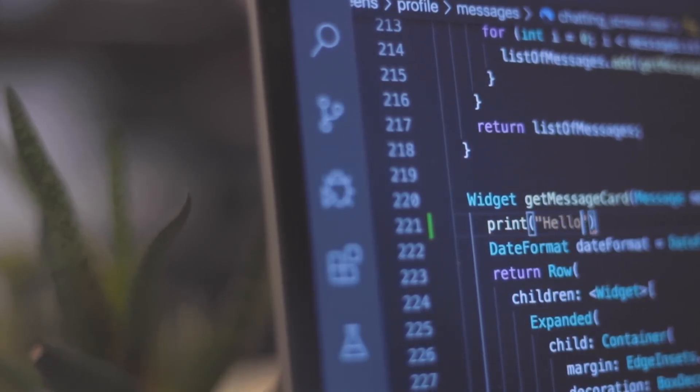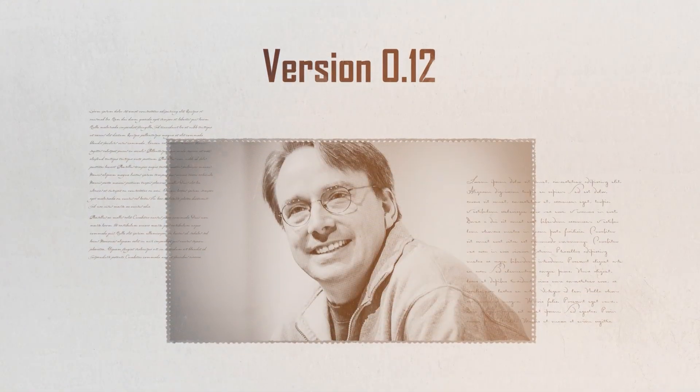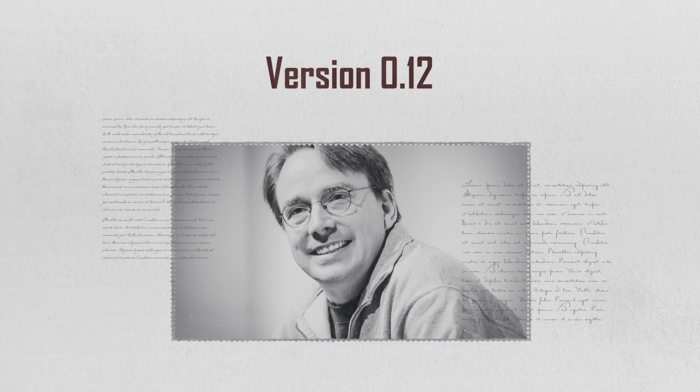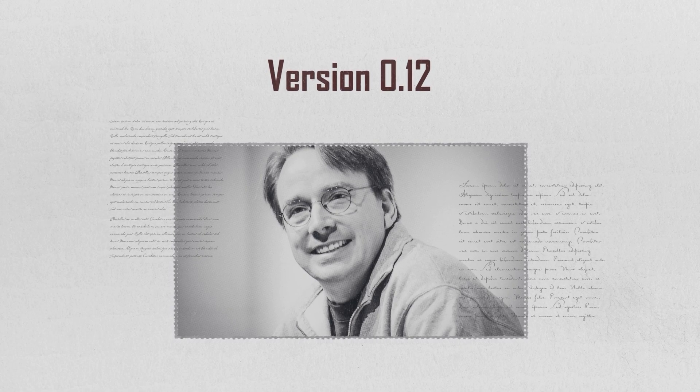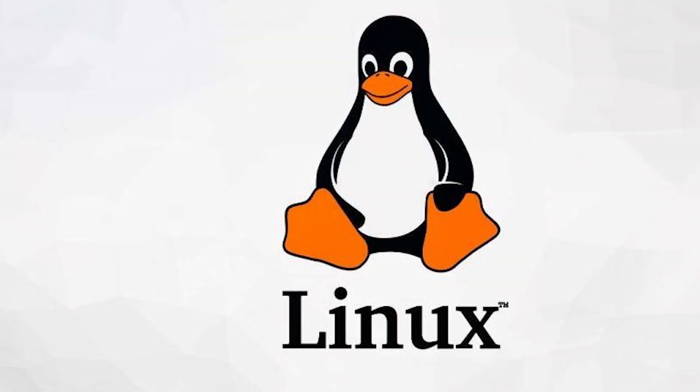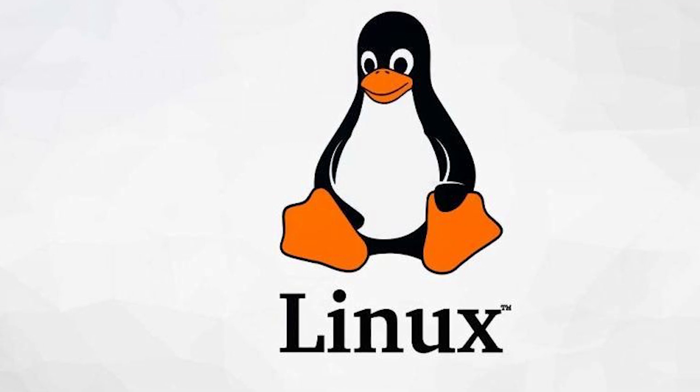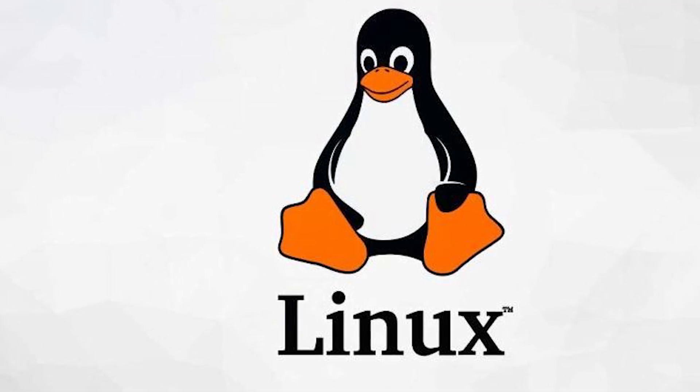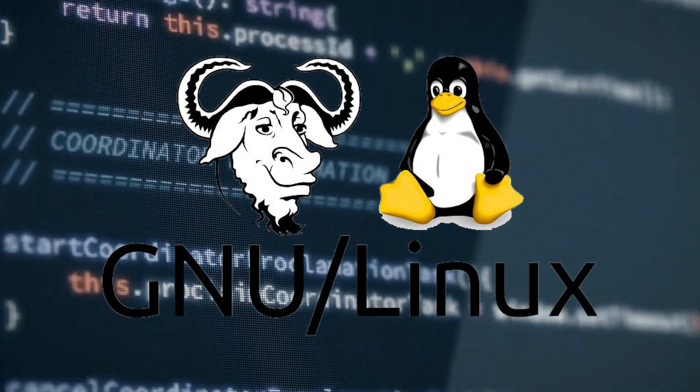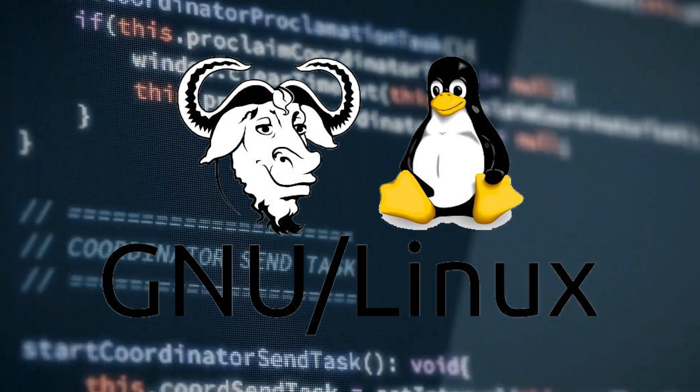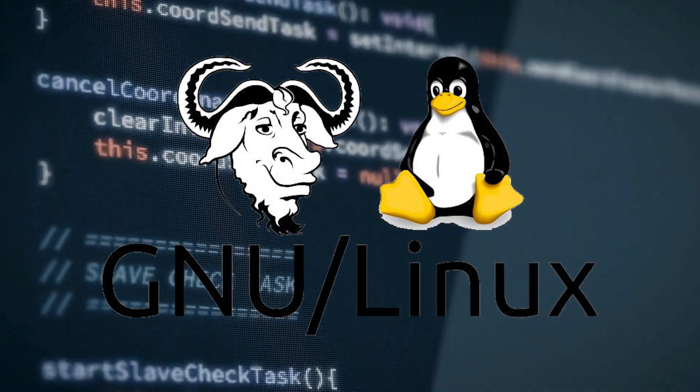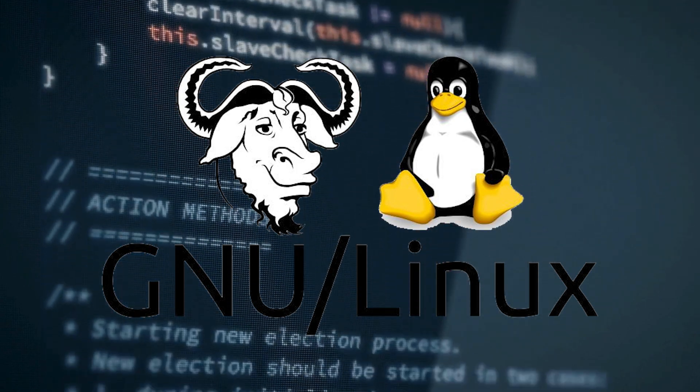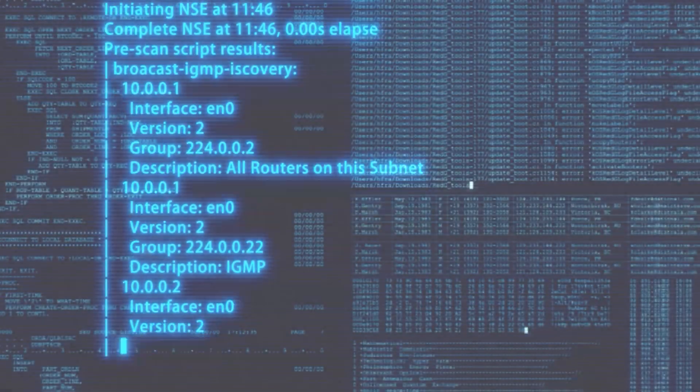Developers start taking notice. By 1992, Linux had taken a major leap forward. Version 0.12 was relicensed under the GNU general public license, making Linux fully open source and allowing developers worldwide to modify and distribute it freely. Around the same time, Linux began integrating with GNU tools, transforming it into a complete operating system, GNU slash Linux.